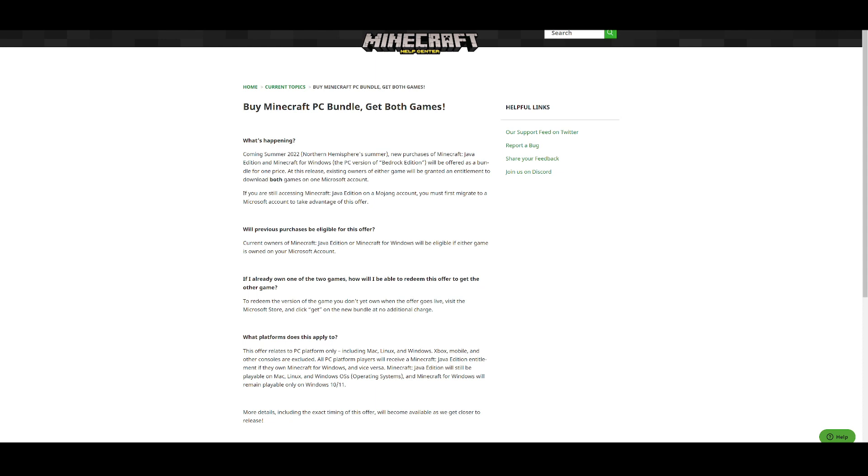Now this is for new purchases and existing owners. So whether you buy it all the way over there or already own it, you will be able to get this sweet deal. So I just recommend getting one of the versions and you will be completely fine to get the other one for free during the summer of 2022.